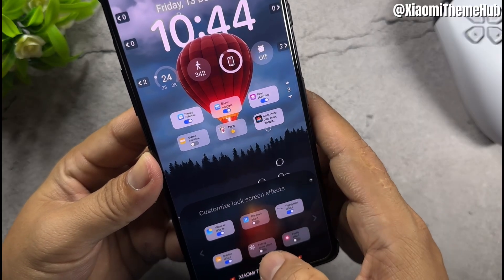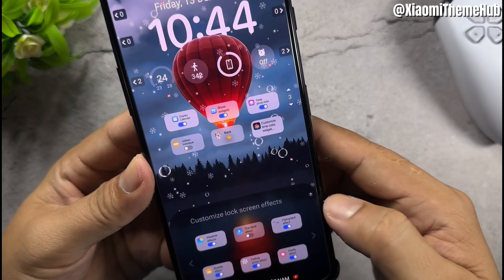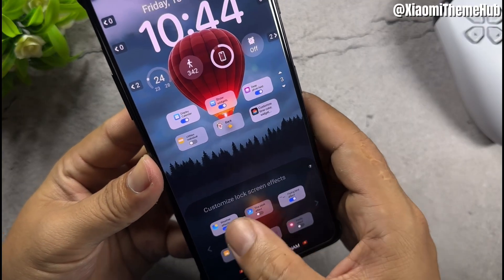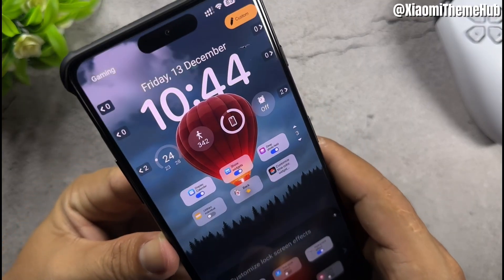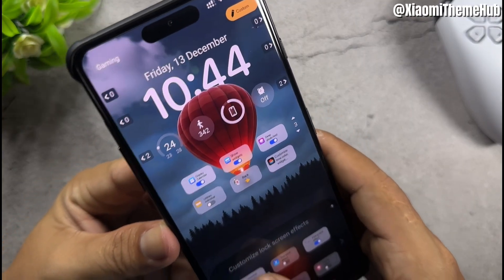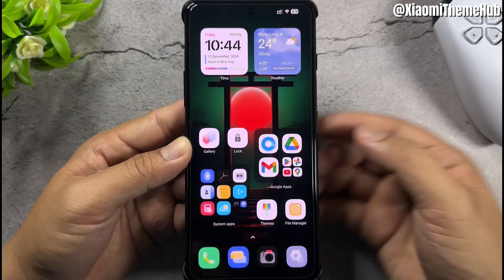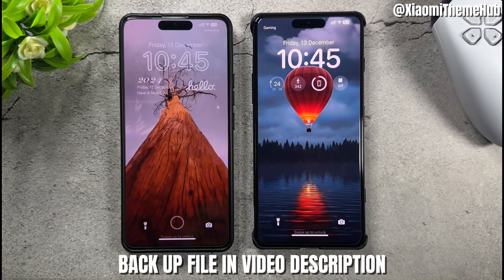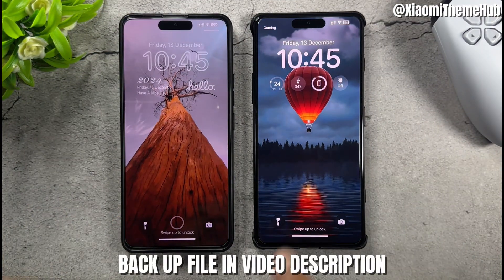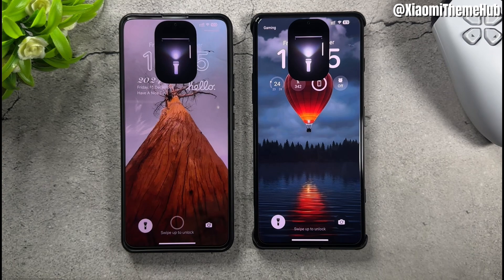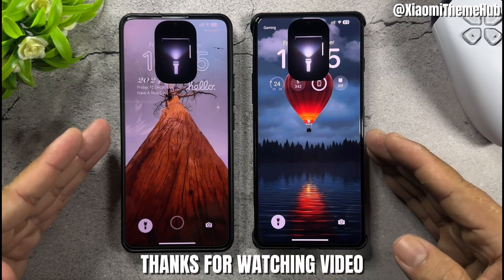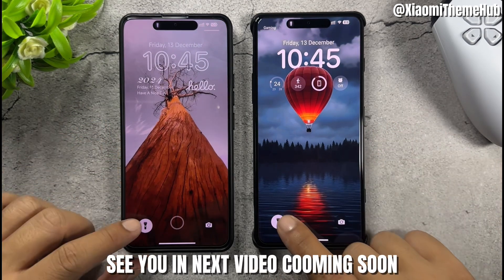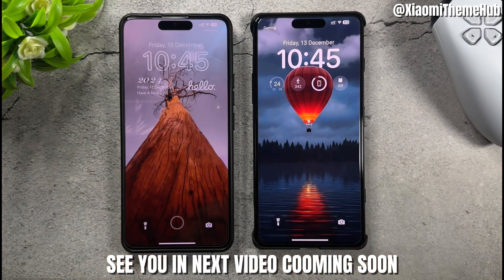XAXVM settings. The backup file is available in the video description. See you in the next video — coming soon.